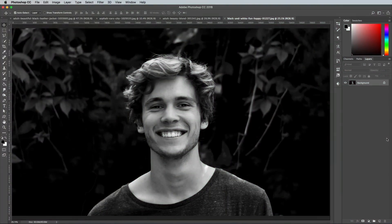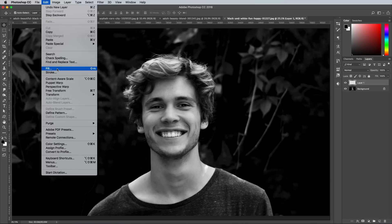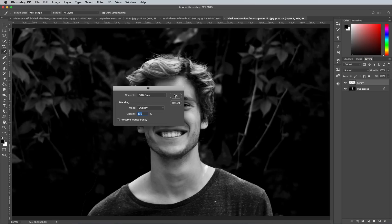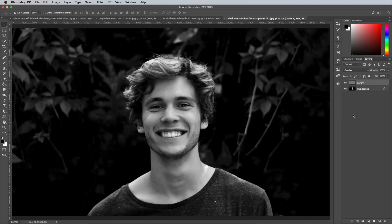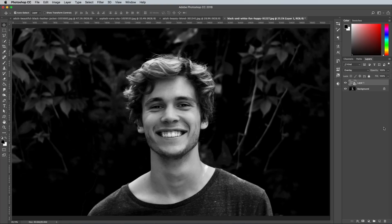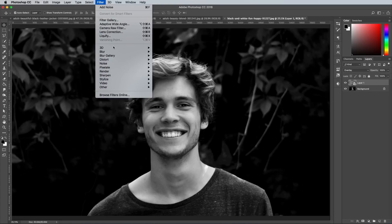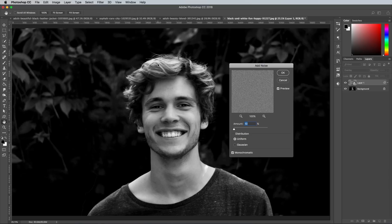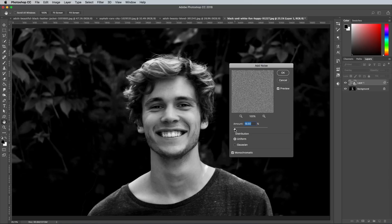The Noise filter doesn't actually look too bad when you combine it with some additional steps to help fix some of the problems of using that filter alone. One of those problems is that it's applied destructively to the image, meaning you can't then go back and alter or remove the effect. Add a new layer above the image and go to Edit > Fill. Choose 50% Grey from the drop down, then change this layer's blending mode to Overlay. Right click on the layer and choose Convert to Smart Object. This will allow you to go back and tweak the filter settings. Add the Filter > Noise > Add Noise effect and choose a suitable figure depending on how subtle you want your grain effect to be.